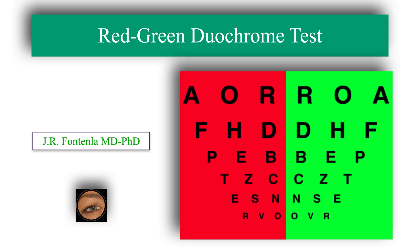This test is extremely useful because it helps us assess the accuracy of the final graduation and, most importantly, avoid overcorrection in myopic persons, as this would greatly harm them.